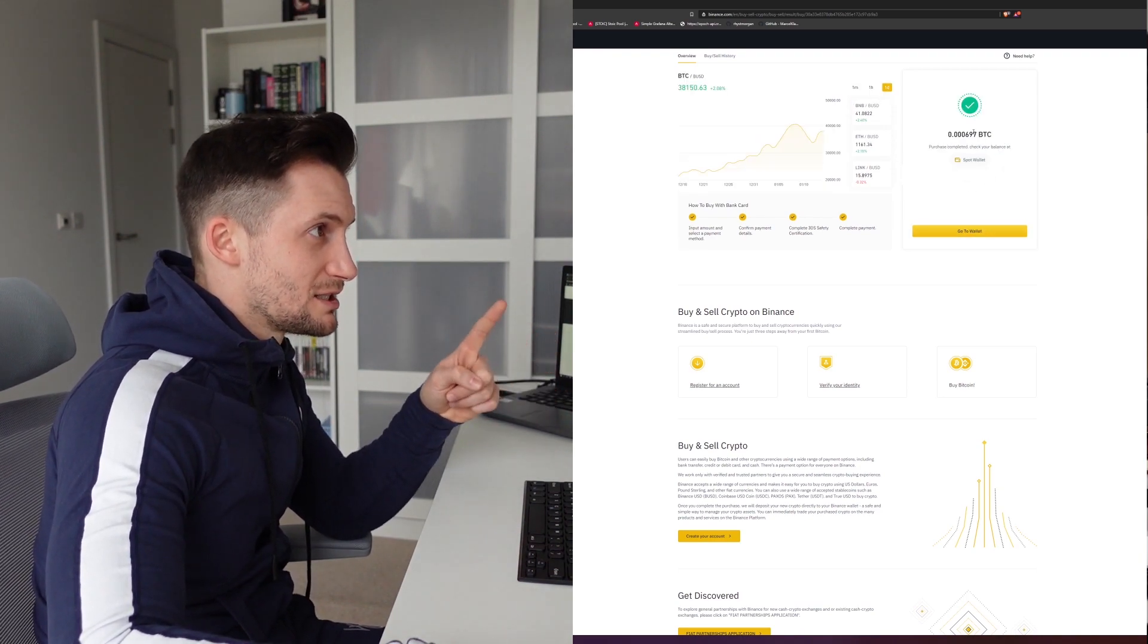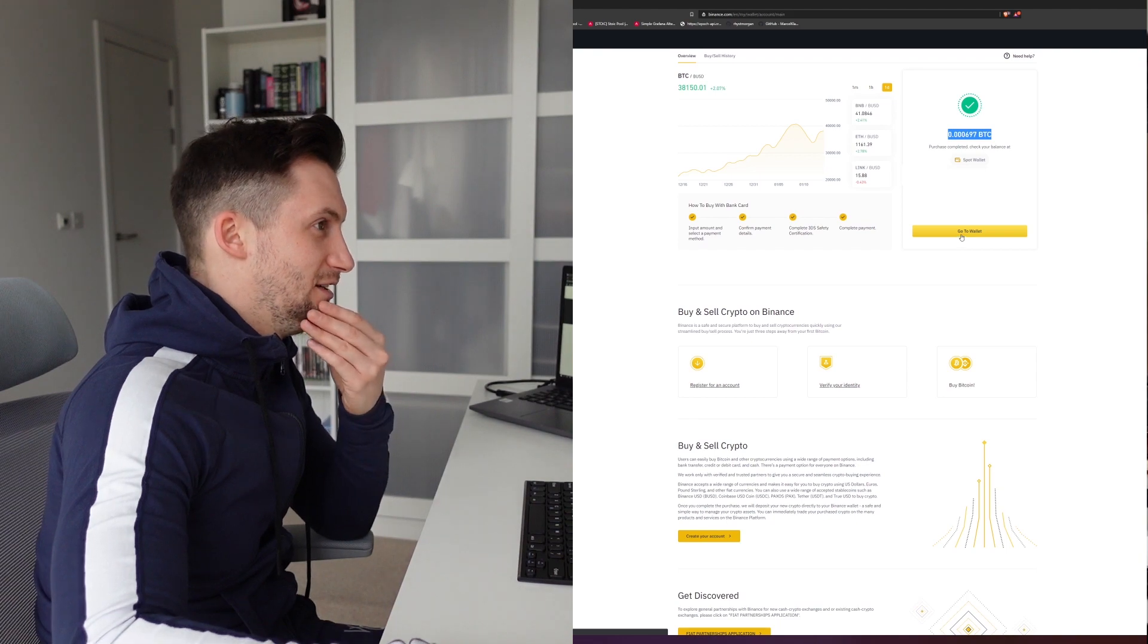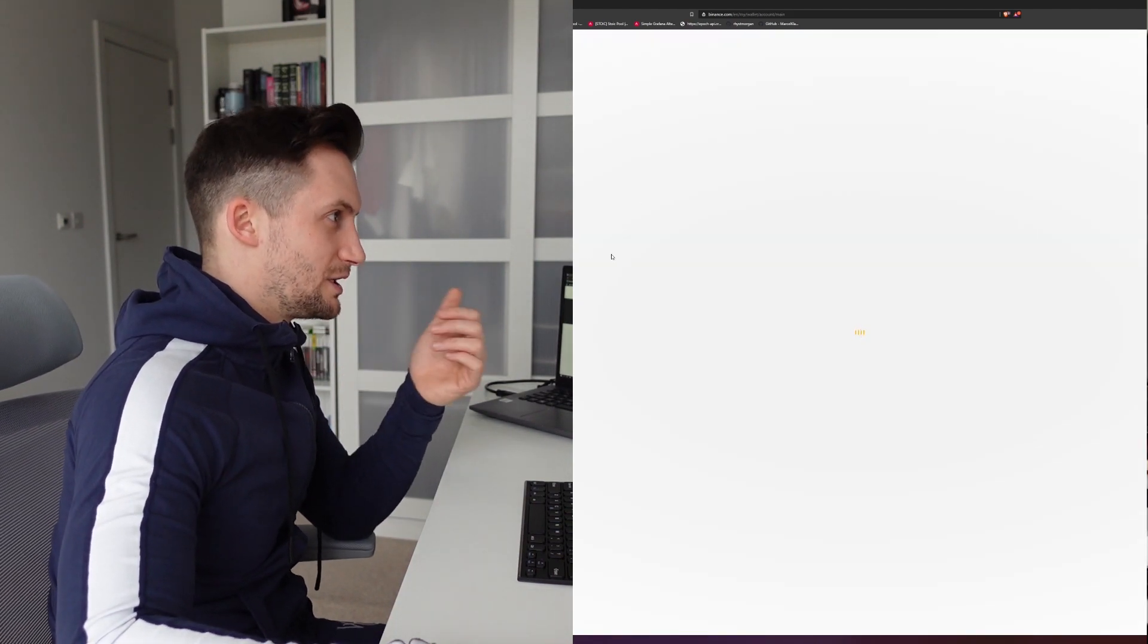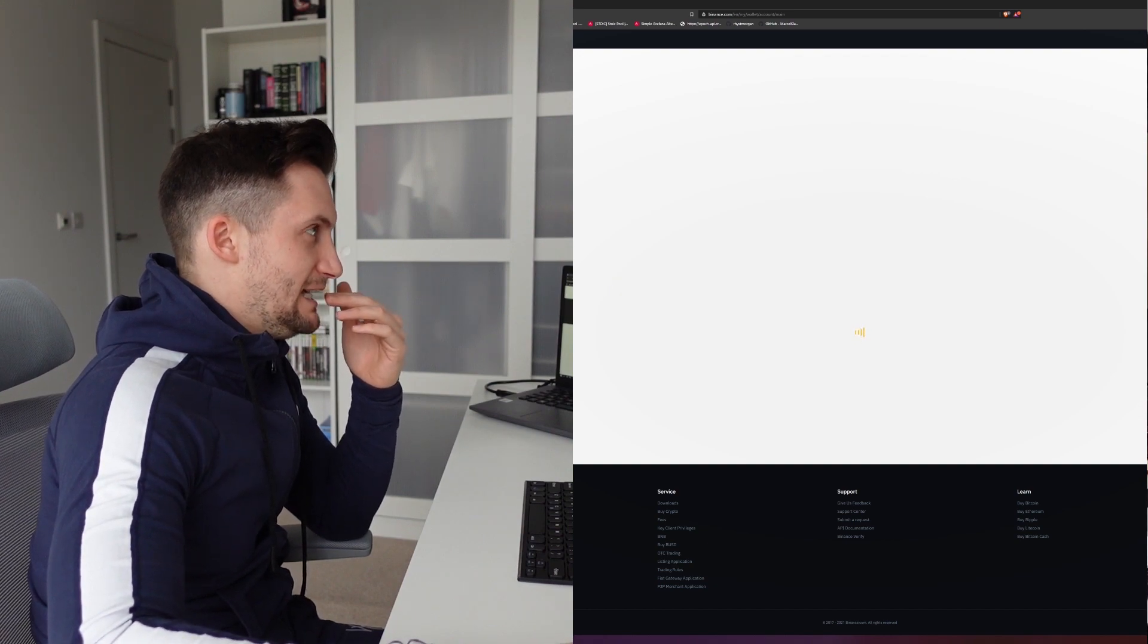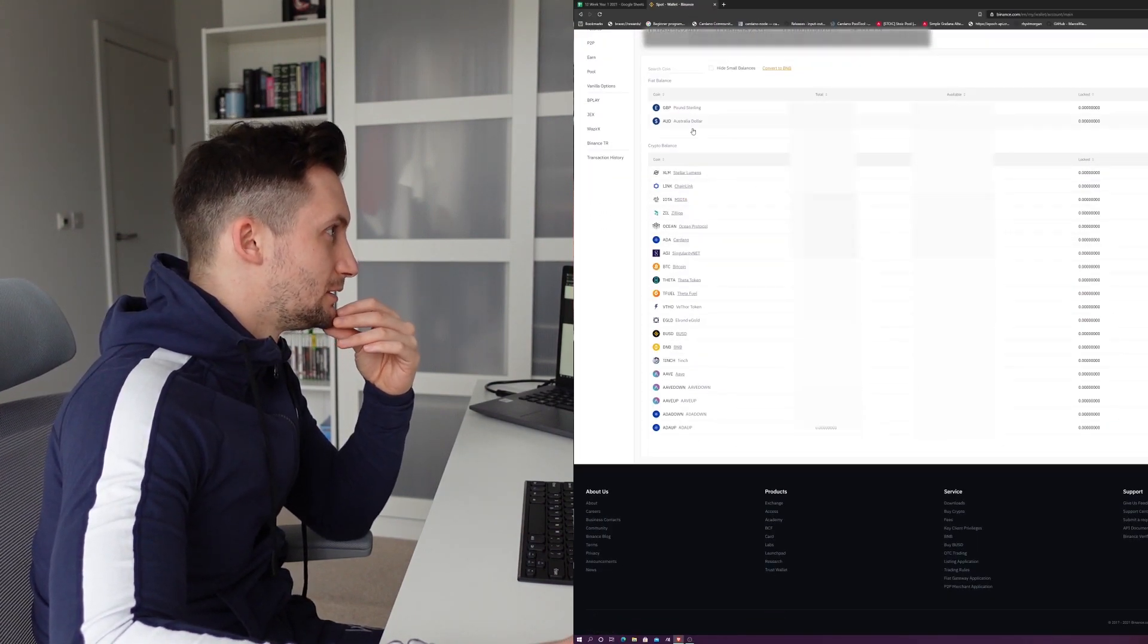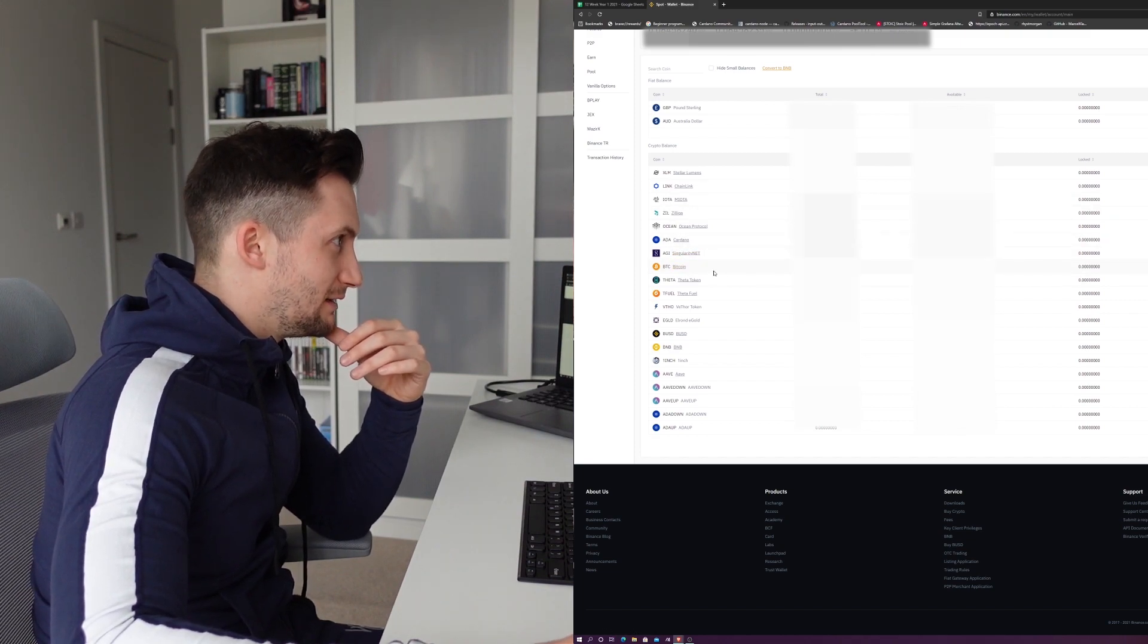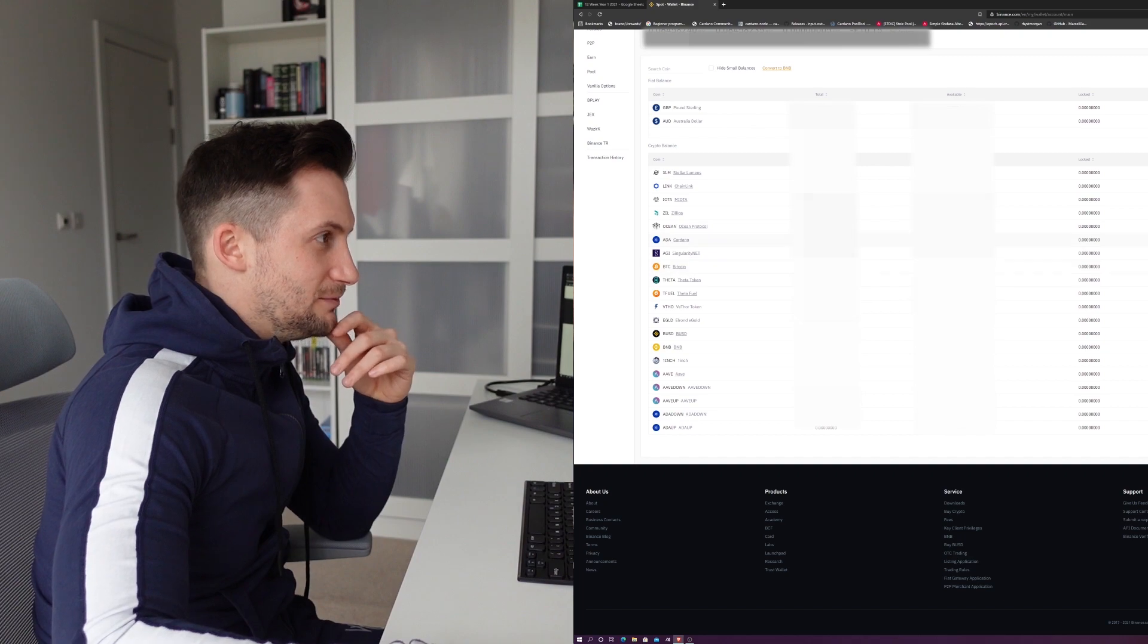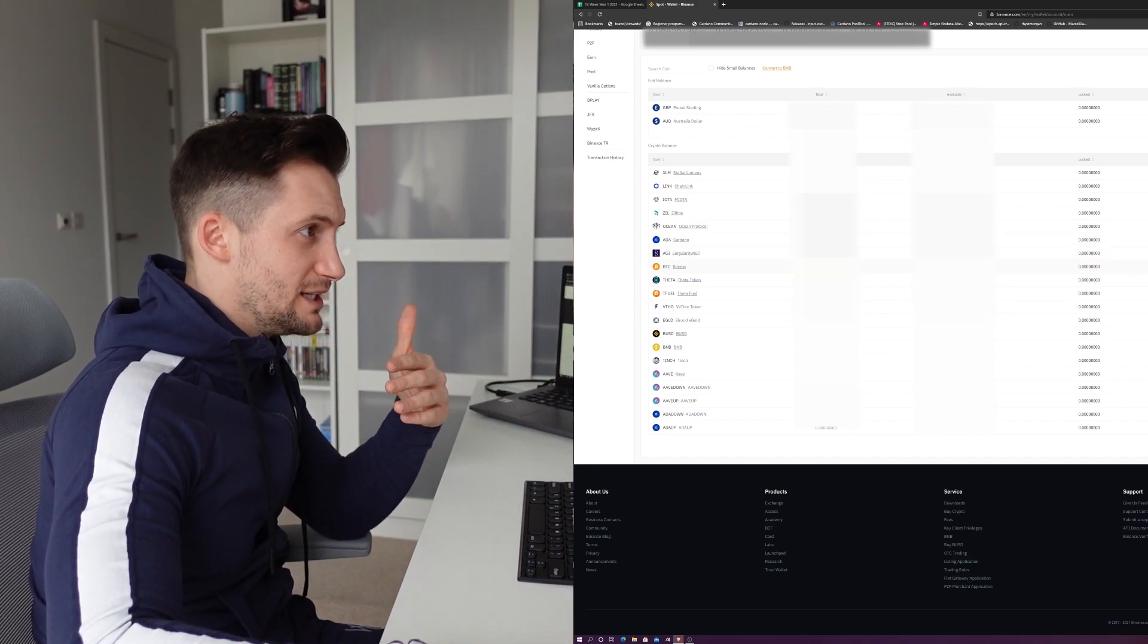Deposited bitcoin, done. Now we go to our spot wallet and in your spot wallet it'll show up around here somewhere. Bitcoin, there it is, and here's my value.